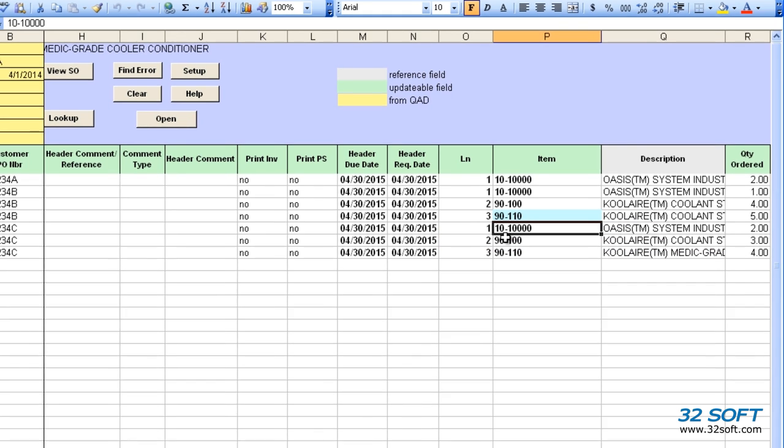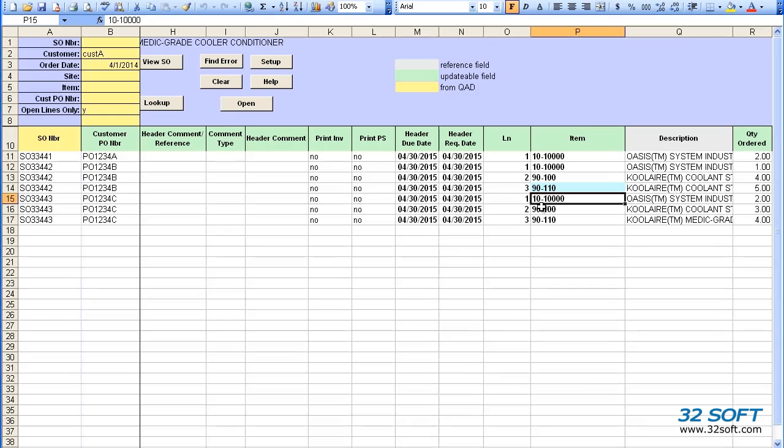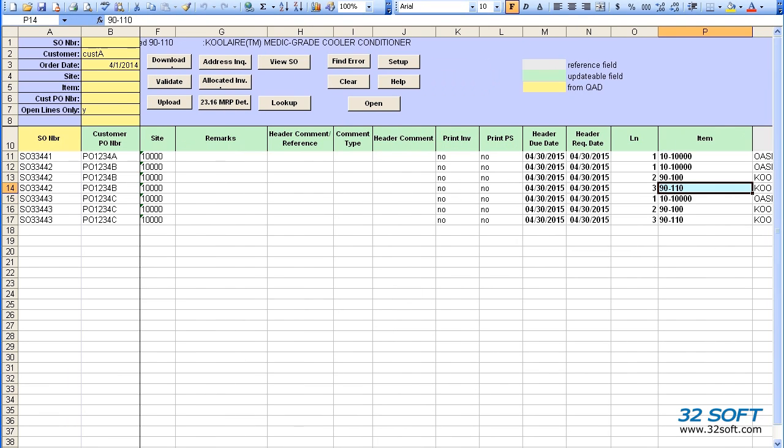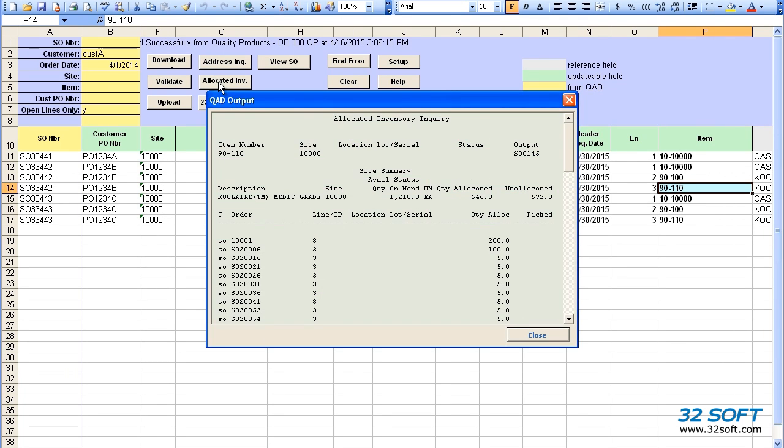We can also generate two reports to get the inventory and MRP details about a line item. We just select the item and click on the Allocated Inventory button to display the allocated inventory report from QAD in a pop-up window.